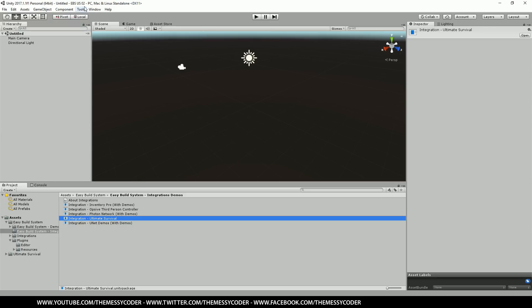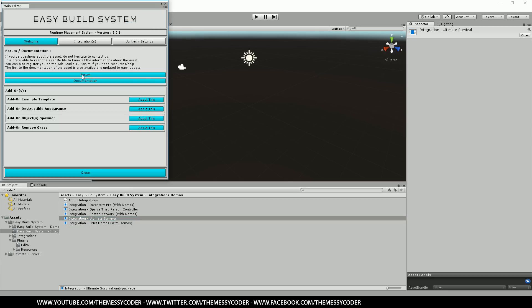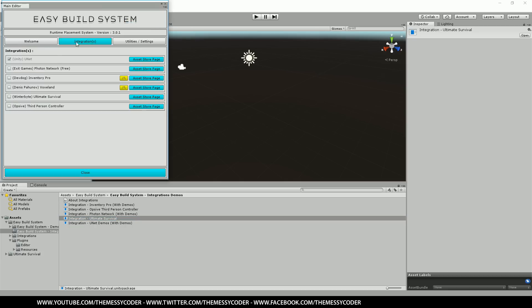Let's find the Ultimate Survival one. If you're doing anything else, you can find InfPro, Opsive, Photon, Unet. We want this one. Double click it again and import it again. That one should be a lot quicker. There you go. Now we go up to tools, easy build systems and you've got a main editor. Go to integrations. You'll find the winter by Ultimate Survival. Make sure it's ticked. Oh look, they've got a Voxeland one as well. Let's close that.